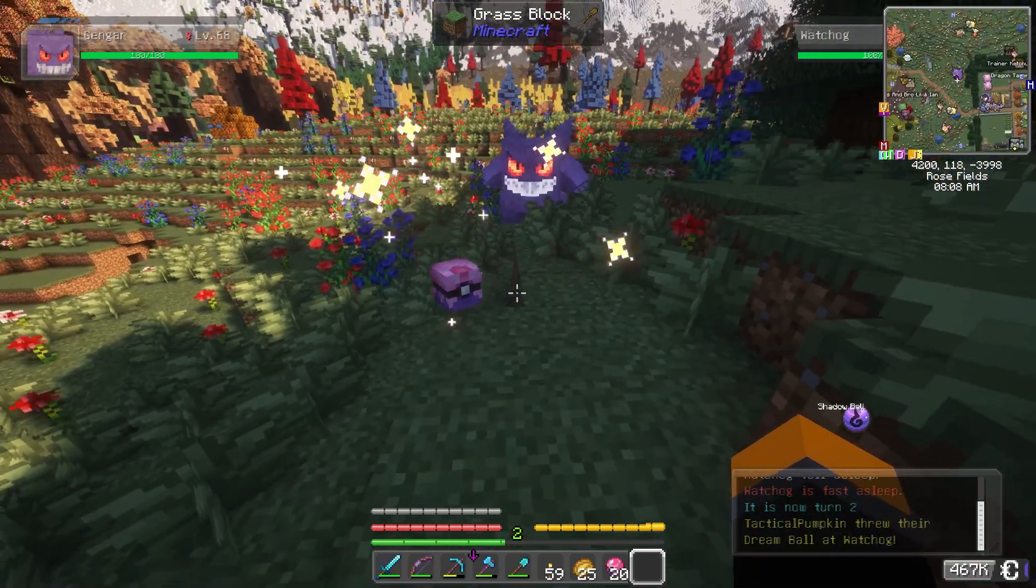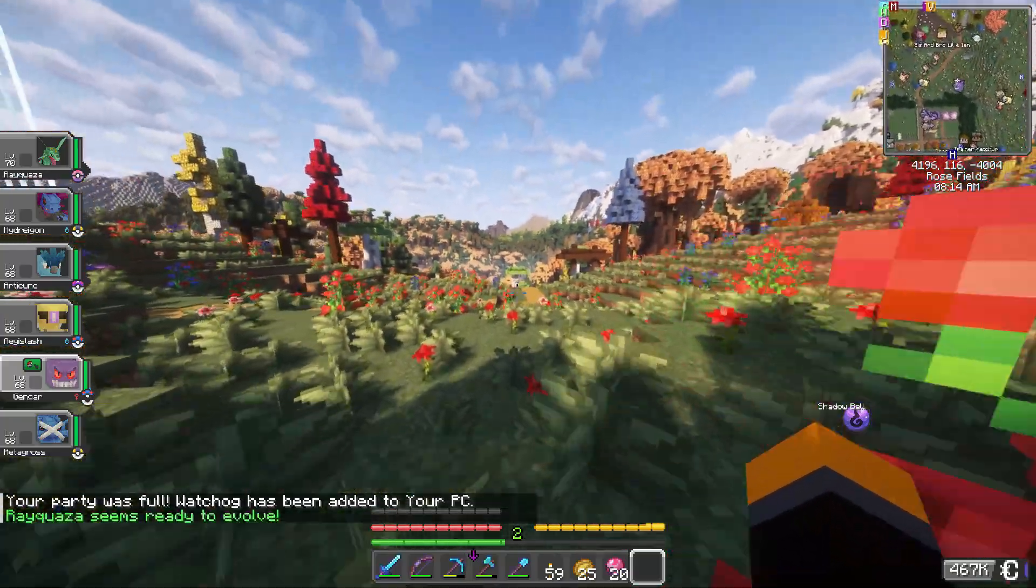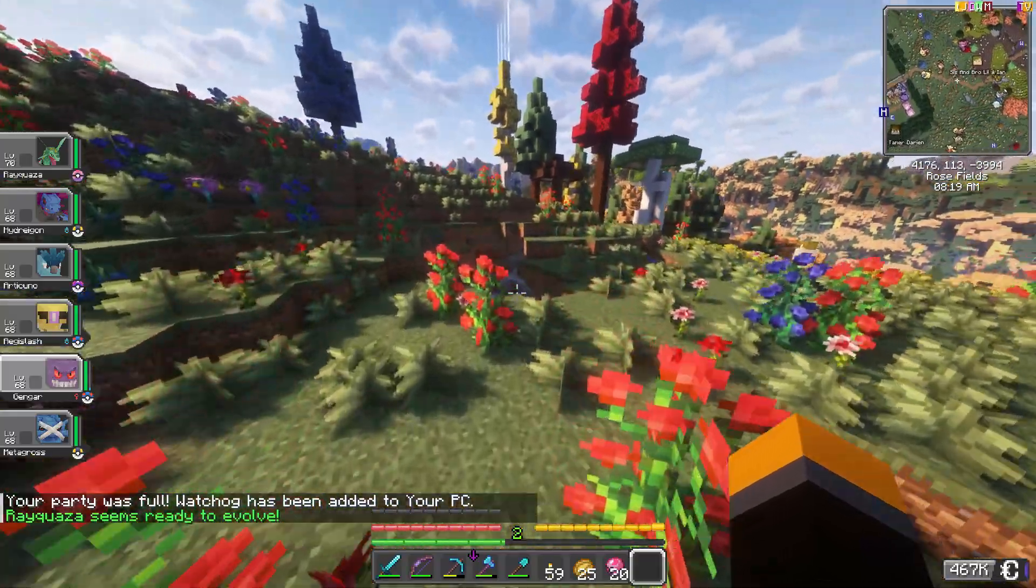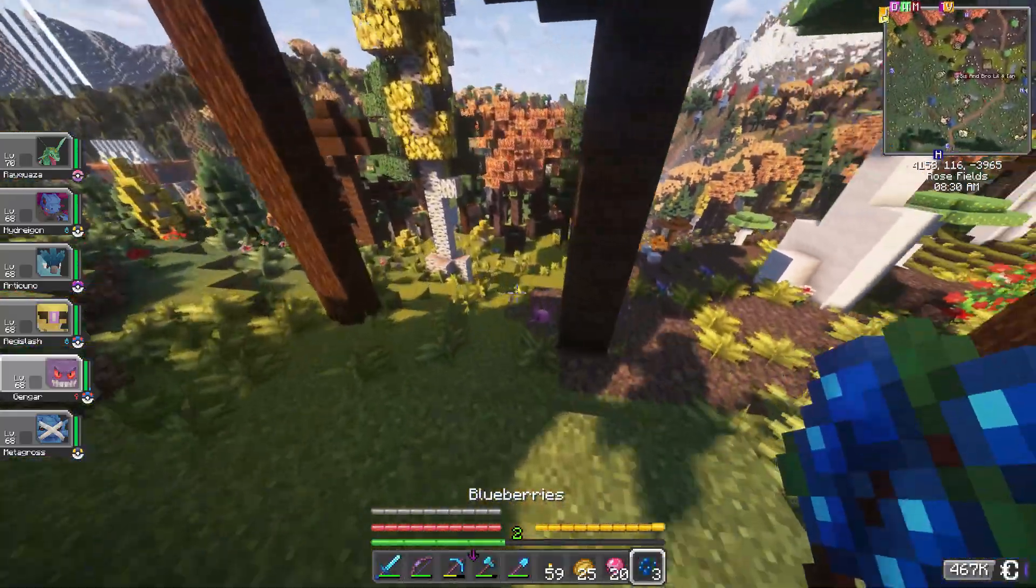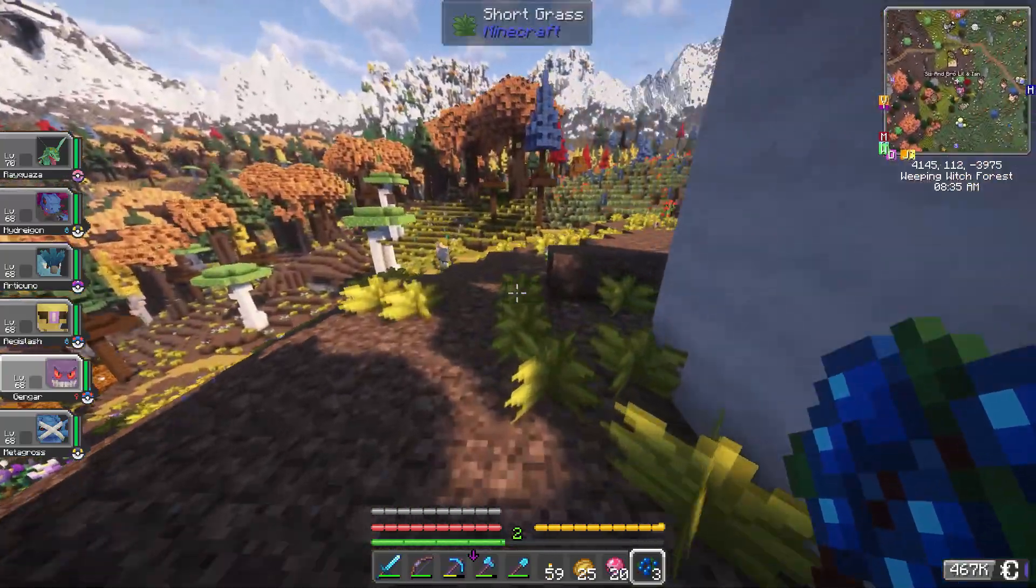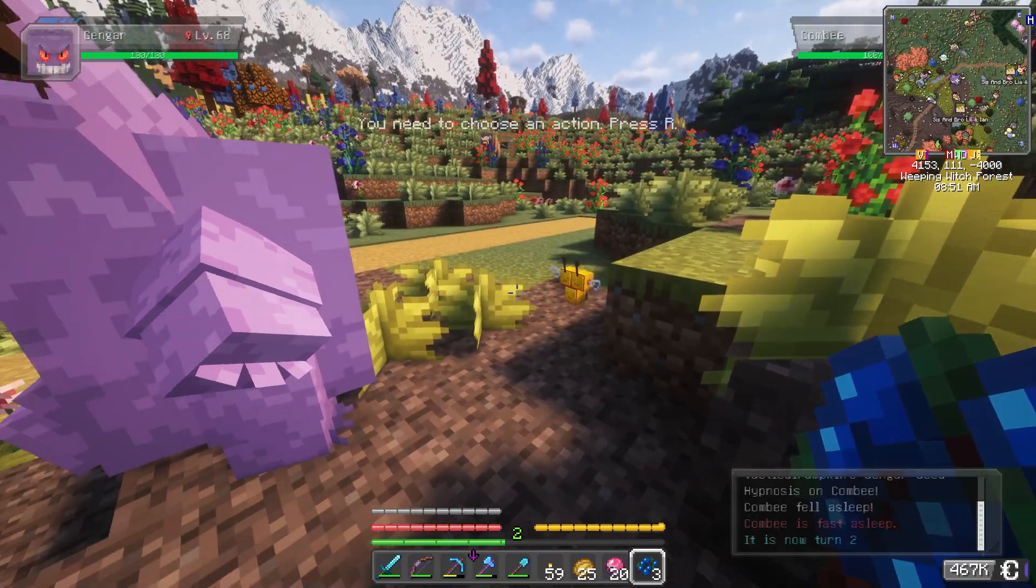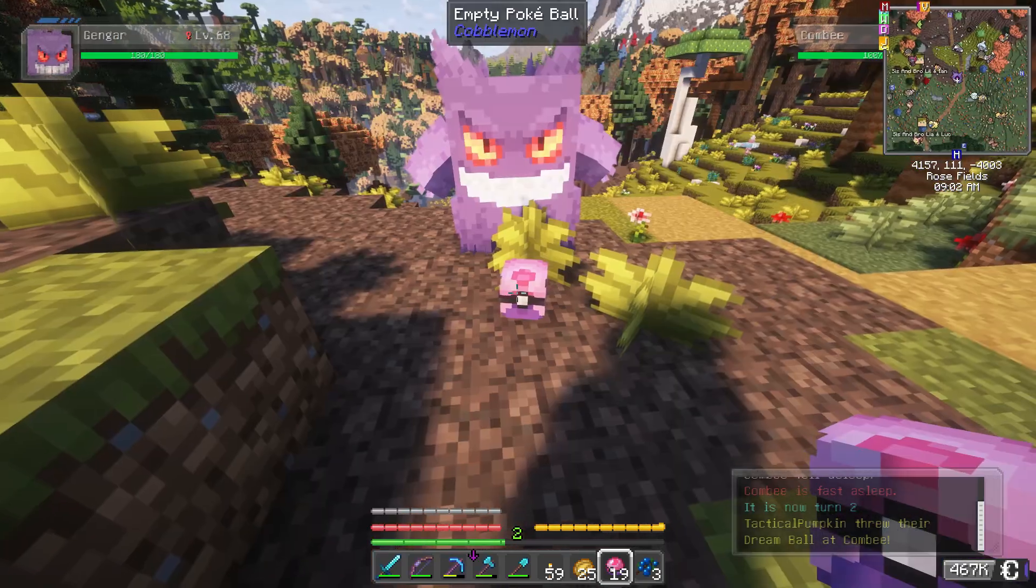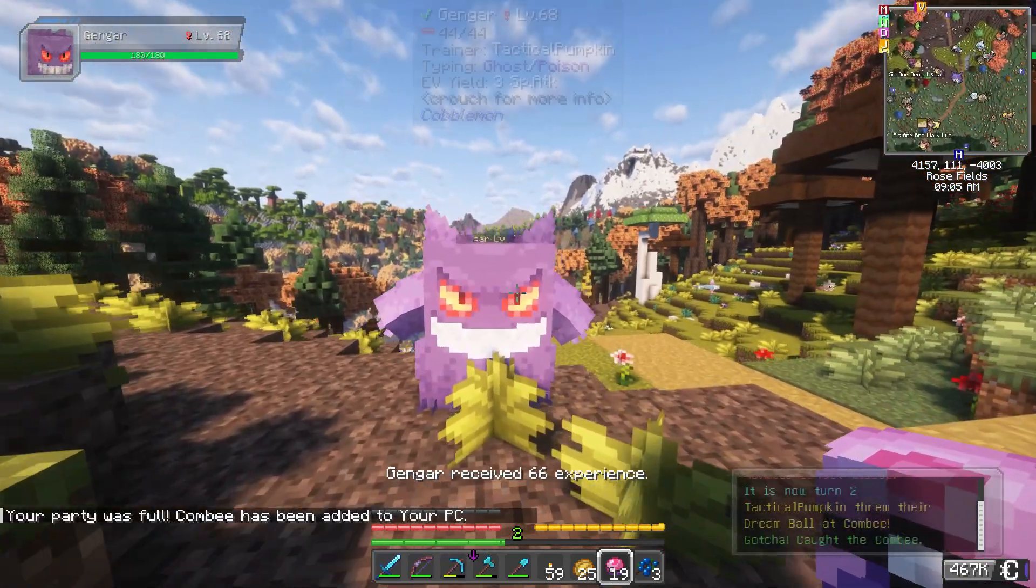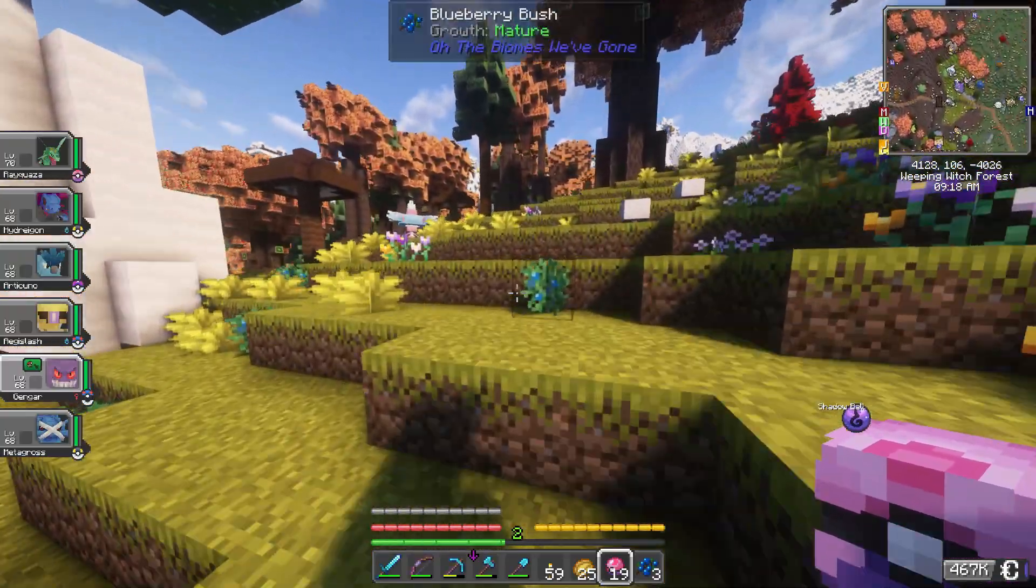I want to explain why some of you might have been experiencing inconsistencies between the modpack in that video and what you downloaded. The modpack I linked was what we started the server with. However, after playing for about a week, we realized some things were off - Pokemon models were conflicting and some mods were outdated.